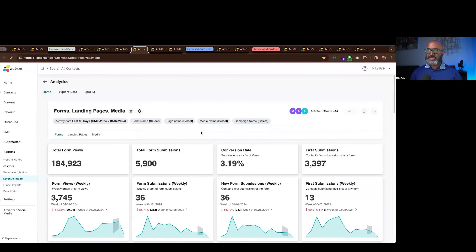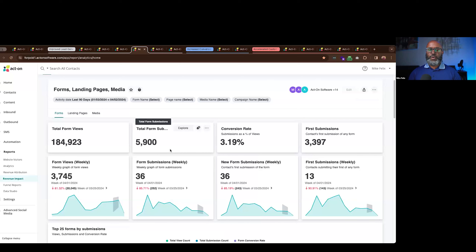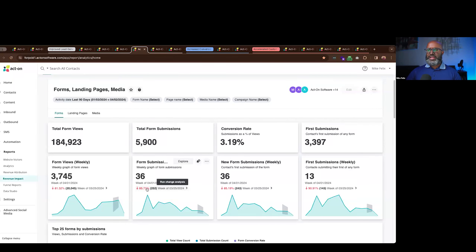The biggest takeaway from our analytics dashboard is how we've changed the way you interface with your data. You can filter what you see, adjust the time period, and focus on specific form information. We've also avoided the need to create a 'Frankenstein of reports' to get the insights you need. In the past, if a stakeholder asked why form submissions dropped by 85.7% last week, you'd have to look through five different reports — but we've integrated AI into the analytics platform to deliver answers directly to you.